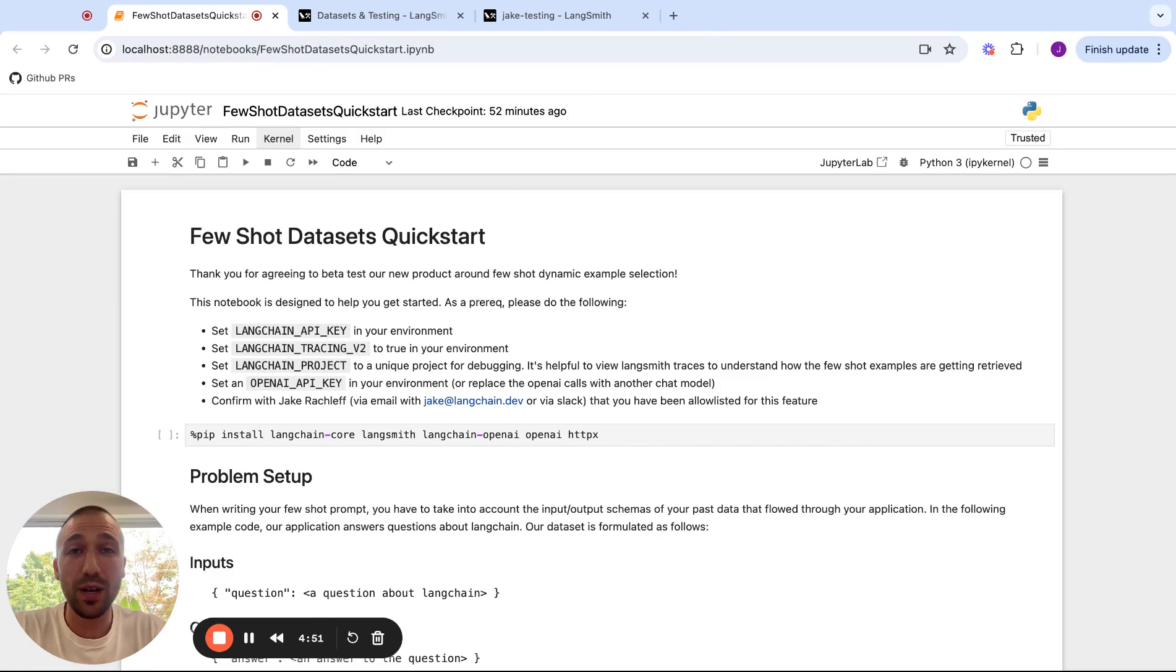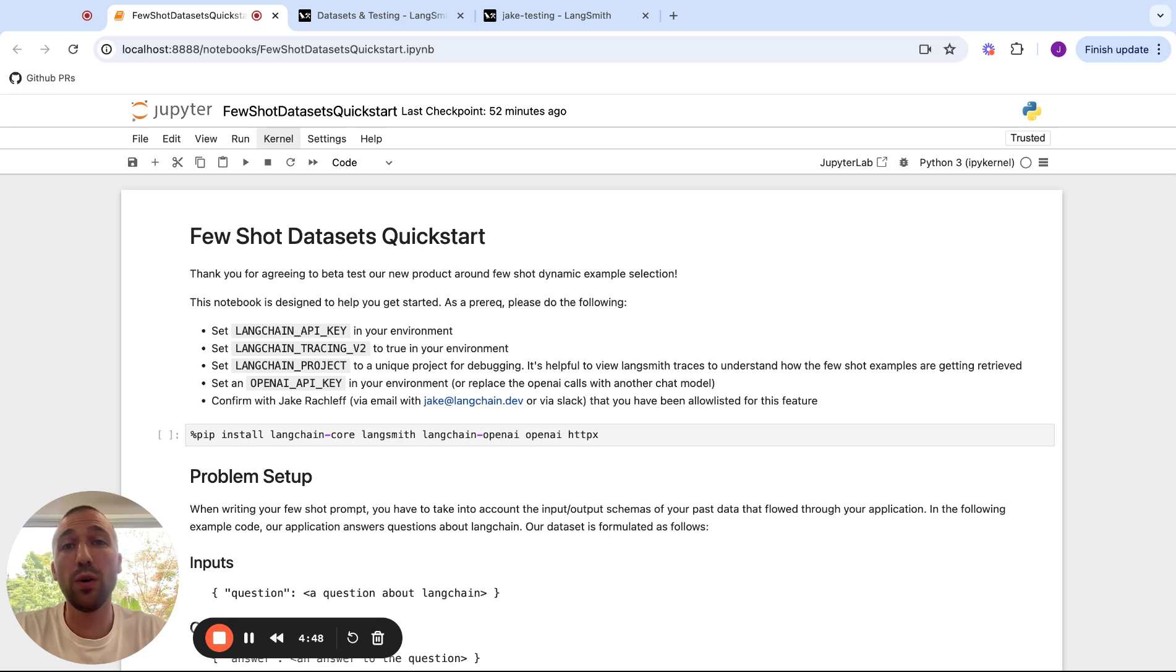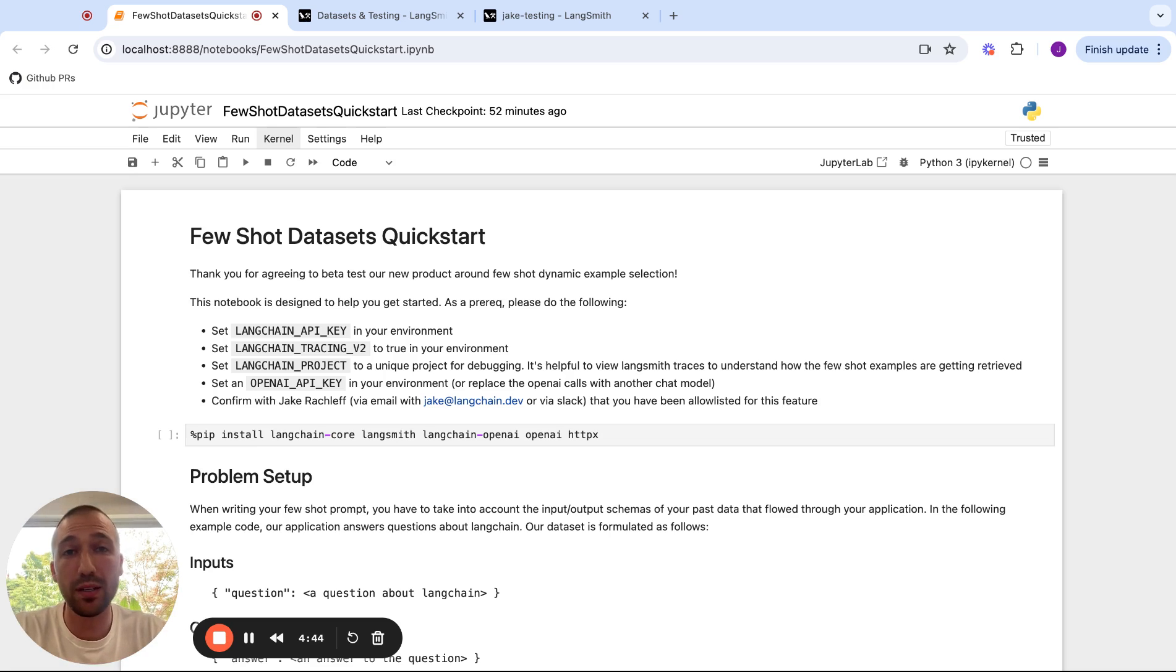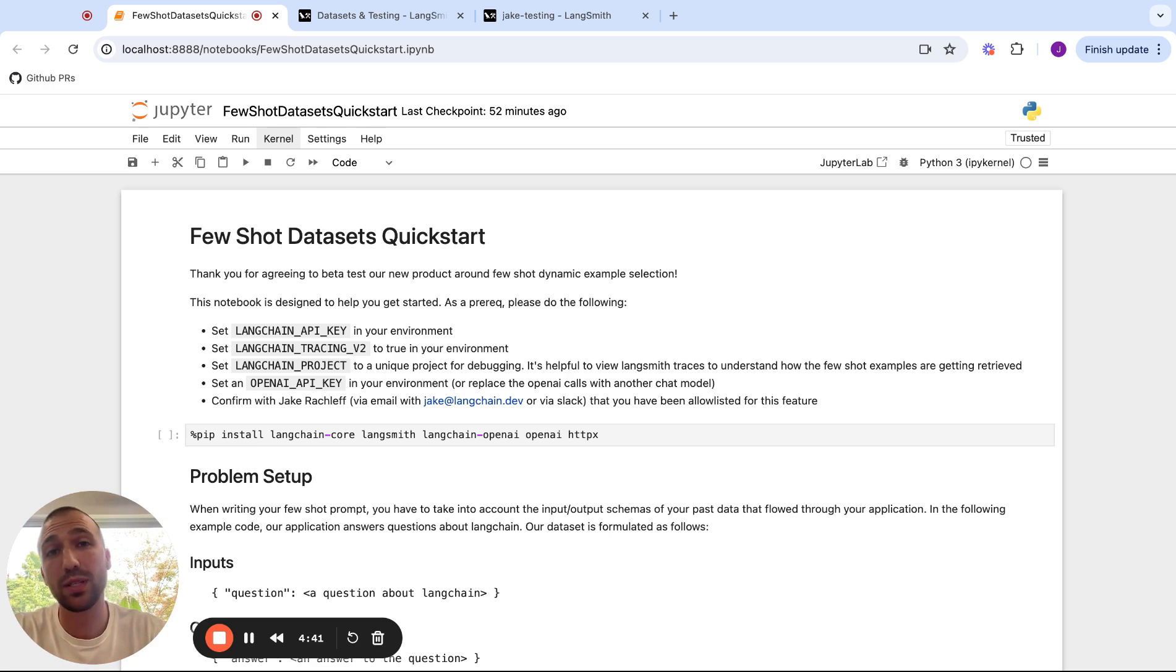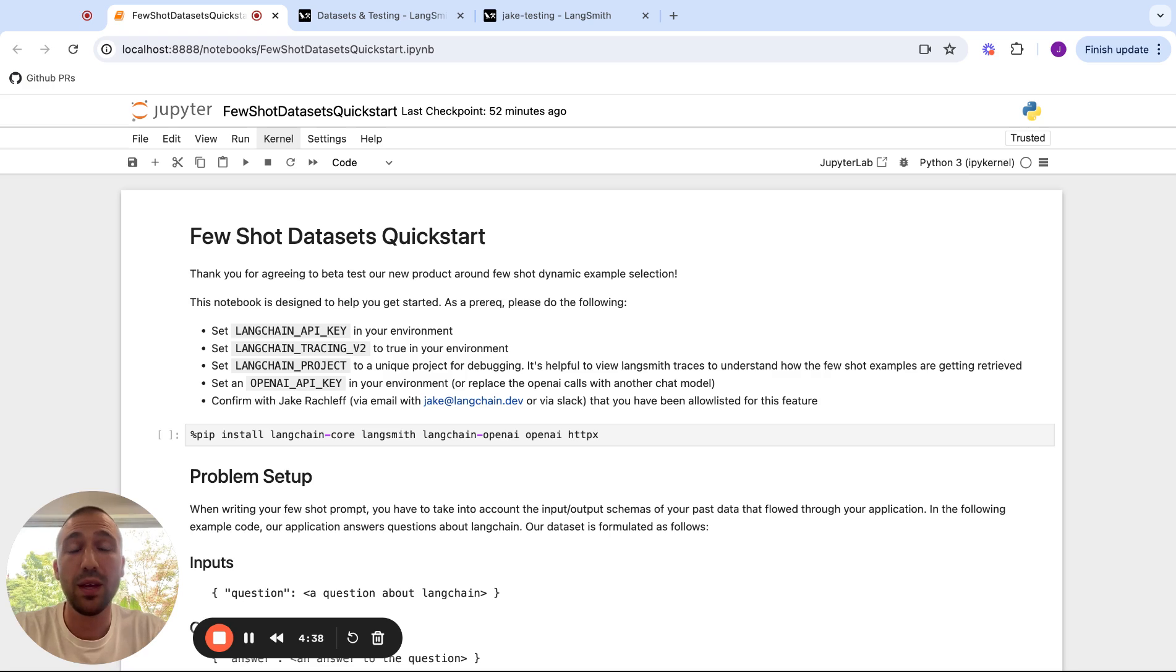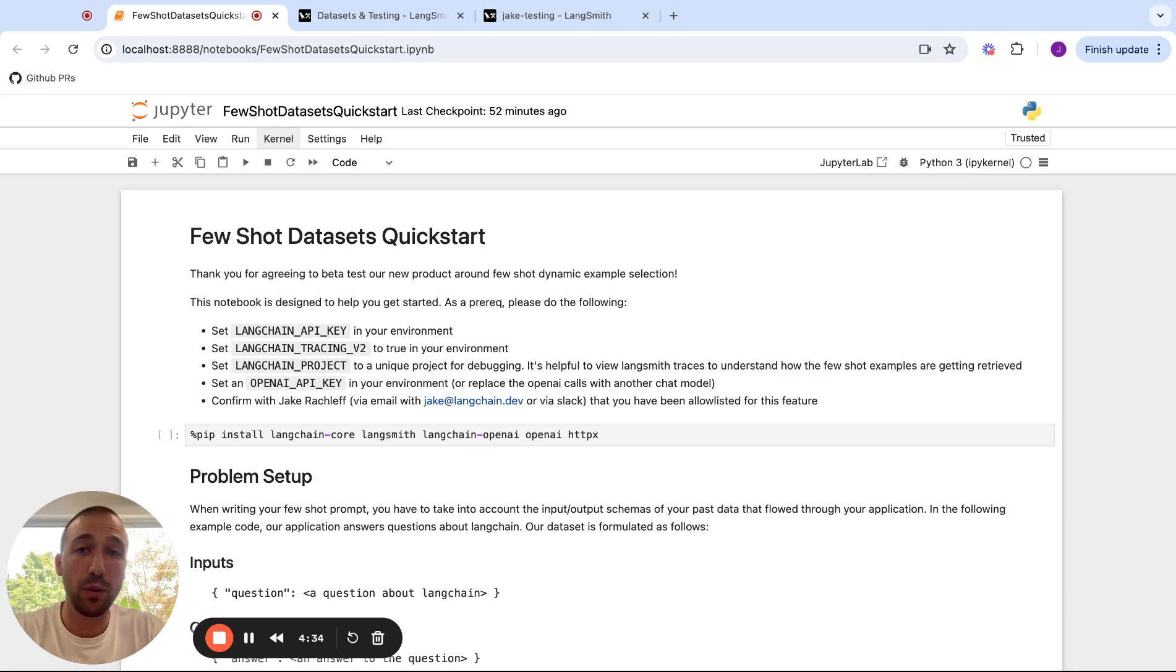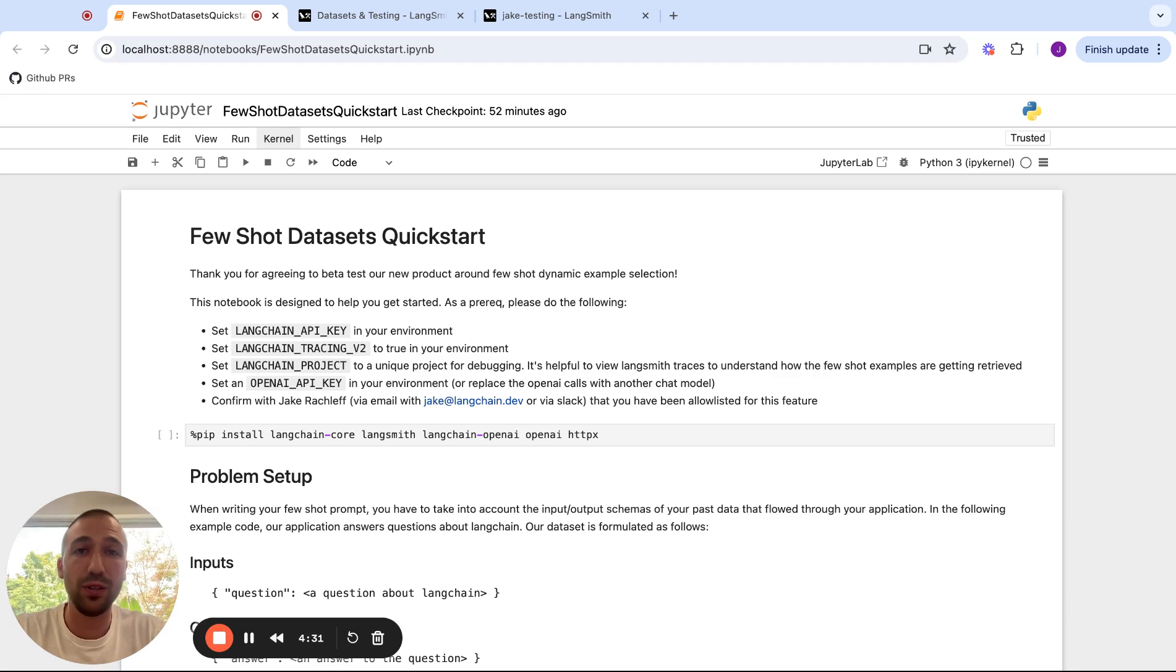For those of you who don't know, few-shot prompting is a technique where you show examples of how the LLM should respond to similar types of questions in your prompt before you ask the LLM your question. This is great because it lets you improve the performance of your application without any sort of magical prompt engineering.